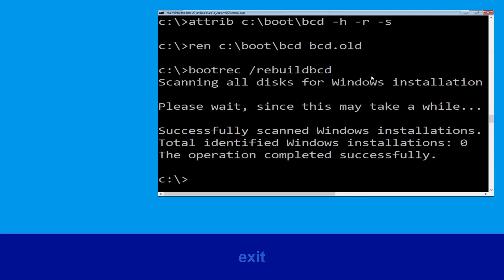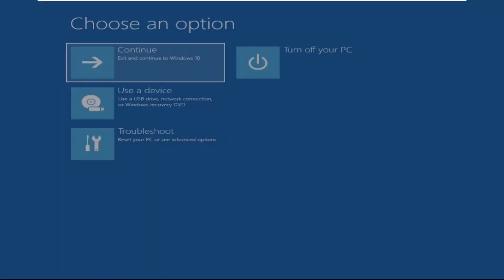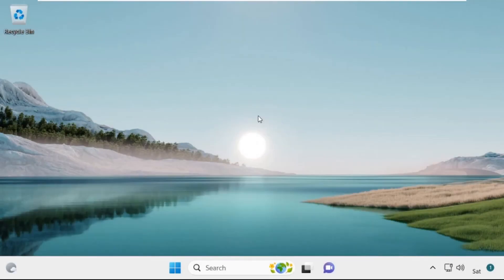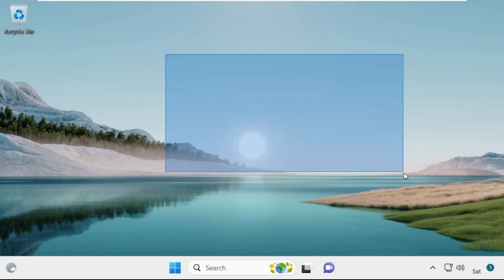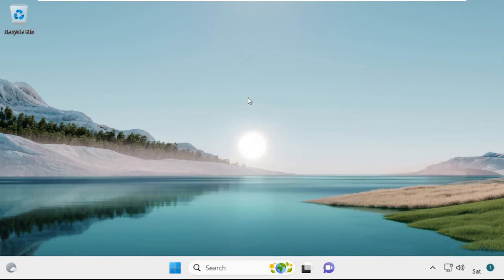Now type 'exit' and hit Enter. Now click on Continue — it will restart your system. That's it, guys, your problem is solved and you are good to go.